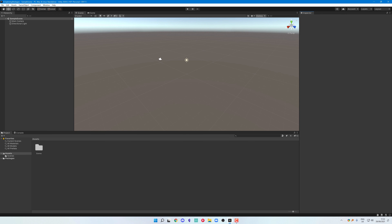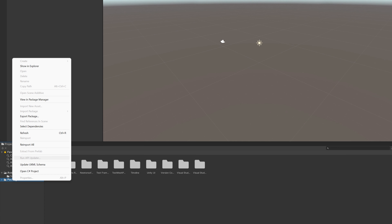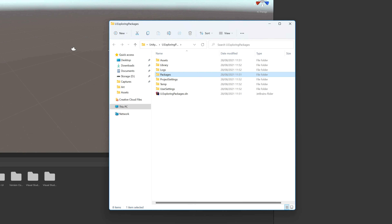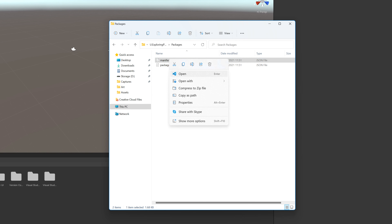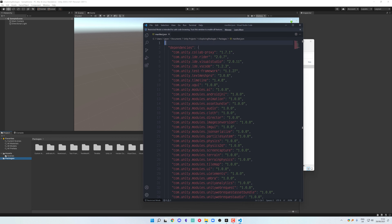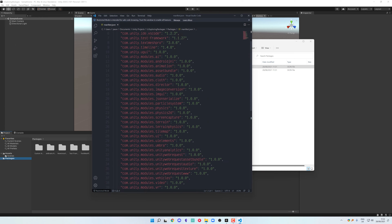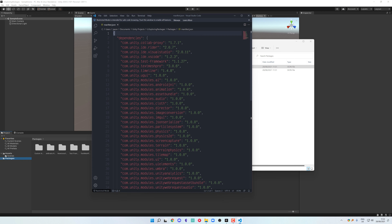First, let's look at how packages actually work. If we open the packages directory and take a look, you'll see it's only two files. If you open the manifest file, it shows all the packages currently installed in the project. So if we edit this file, add or remove packages, Unity will auto update — it'll actually uninstall the ones we've removed from that file and install the ones we've added.